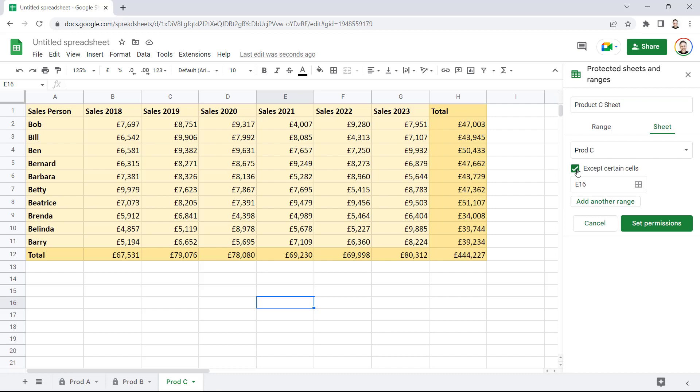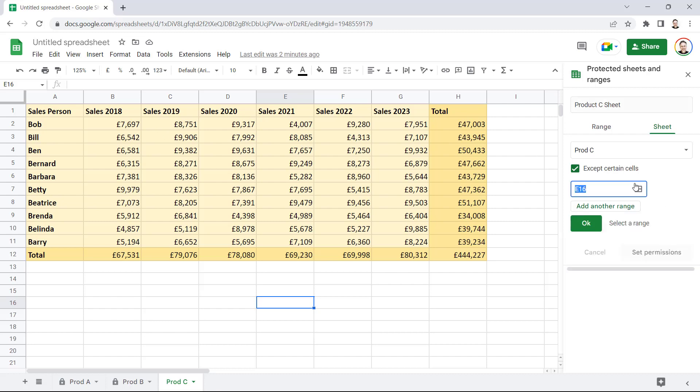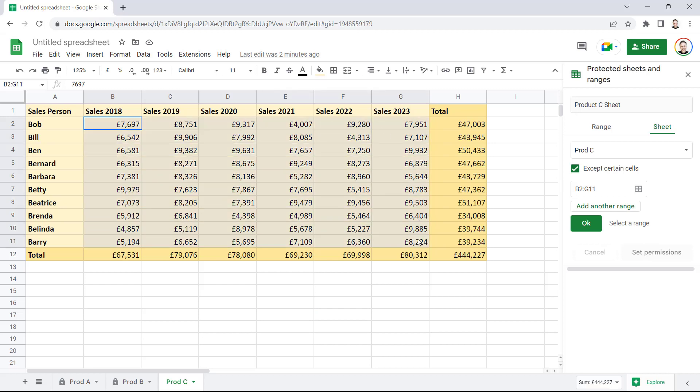So, I'm going to tick that little box. And then I'm going to select the range of cells that I want to remain editable. So, what I can do is click on that little icon. And then over here, select the cells that I want to remain editable. B2 to G11. Click on OK.